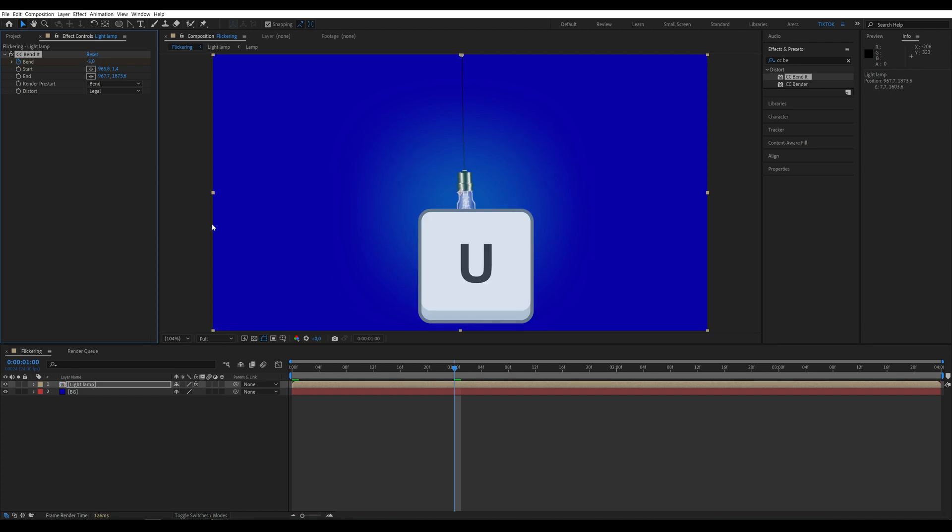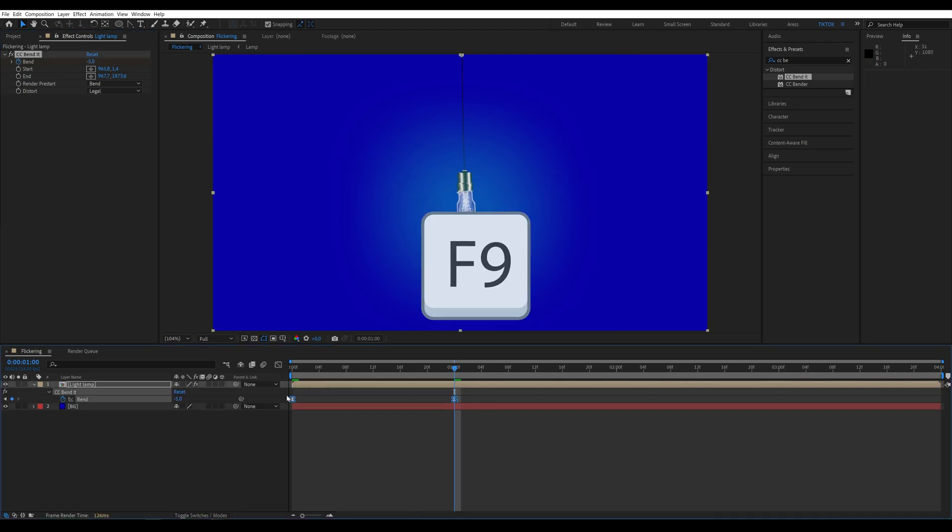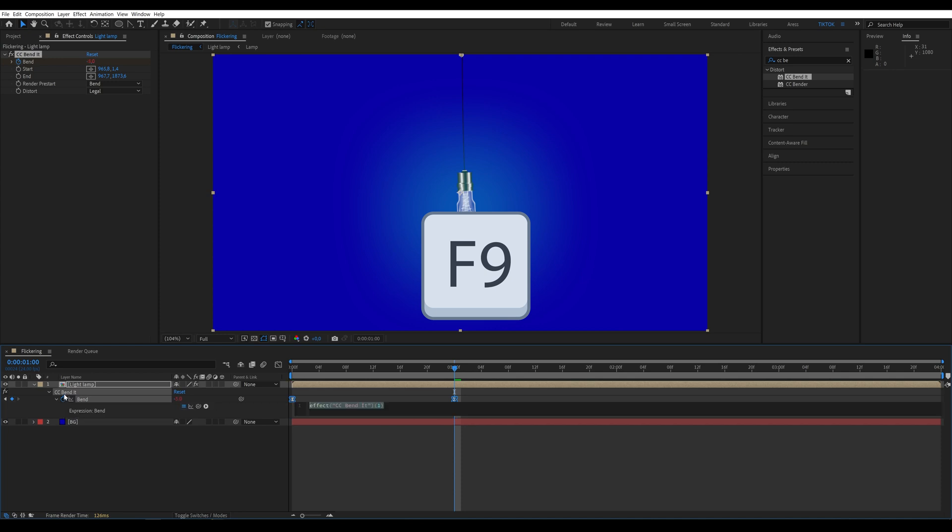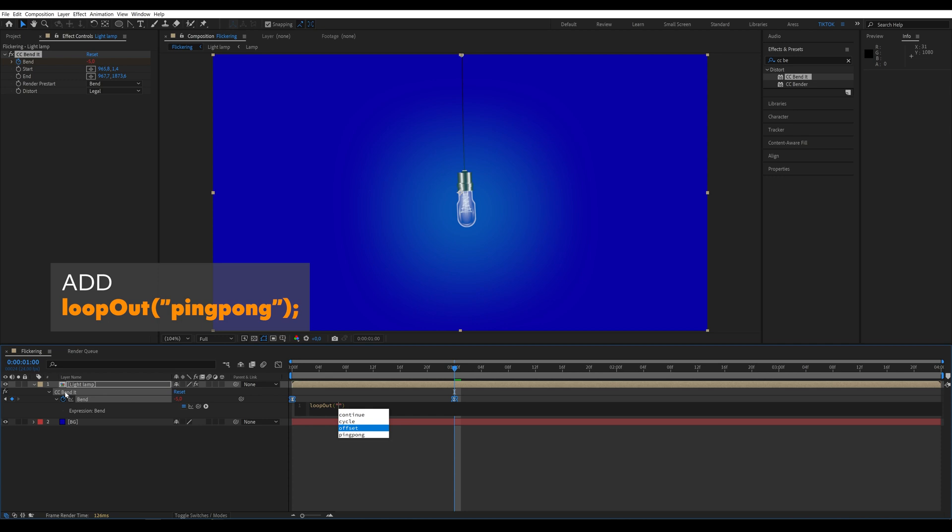Press U to reveal keyframes, then select them and hit F9 to apply easy ease. Finally, we add the expression loop out ping pong so that our animation loops.